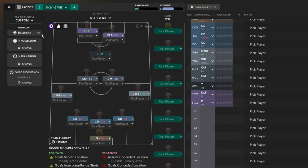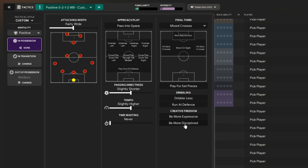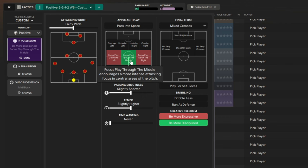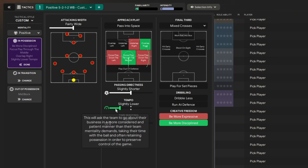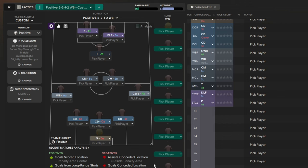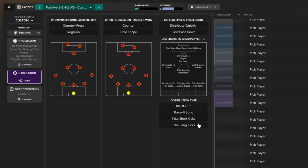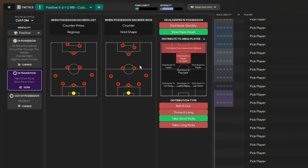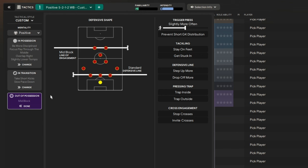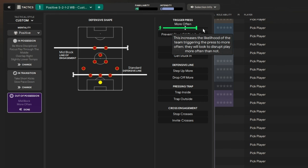We'll move on to the mentality. We're going to play with a positive mentality. We're going to be more disciplined, play it through the middle. We're going to overlap on the right-hand side with Cafu and have a slightly lower tempo. This wasn't a fast-paced attacking bombing forward tactic, this was a pragmatic approach from Capello, something you see in a lot of Italian sides. In the transition, we have the goalkeeper taking short kicks to the back line and slowing the pace down. Out of possession, we have the mid-block, standard defensive line, press being triggered much more often, and get stuck in.